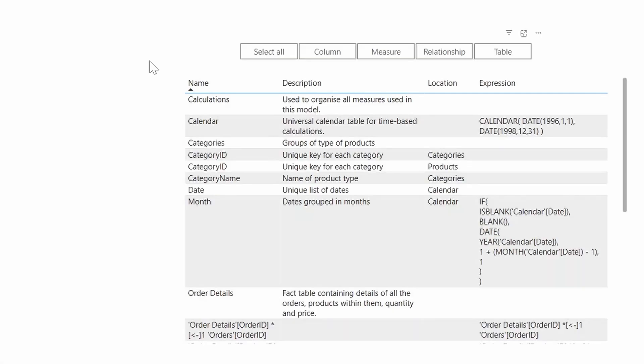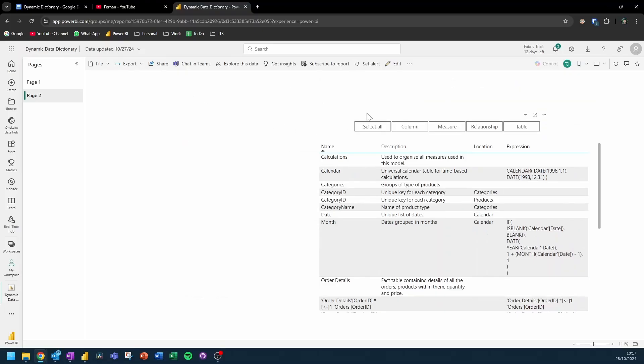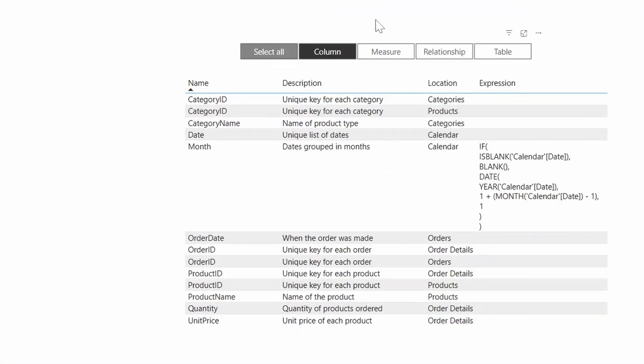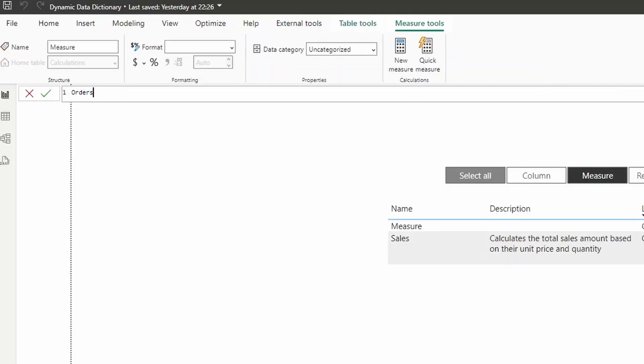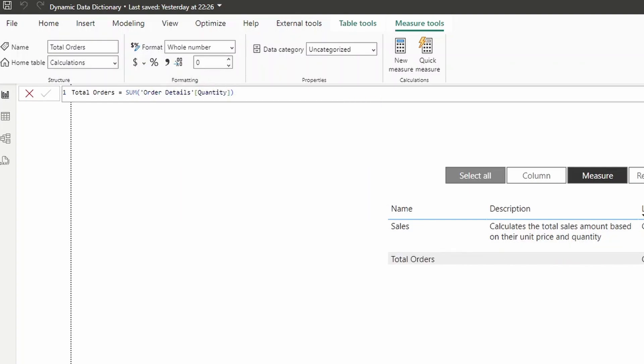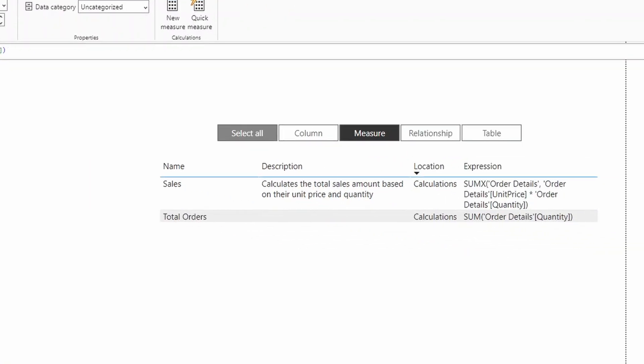Have you ever wanted a Power BI report that creates its own data dictionary automatically? In this video, I'm going to show you how you can create a data dictionary in your Power BI report that lets you show details about your columns, measures, tables and relationships. And the best part is that the data dictionary updates automatically as you develop your semantic model.